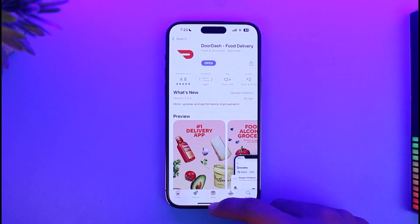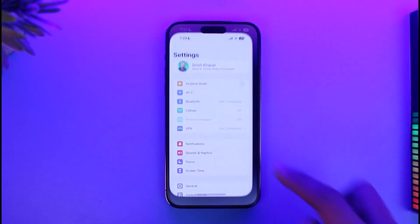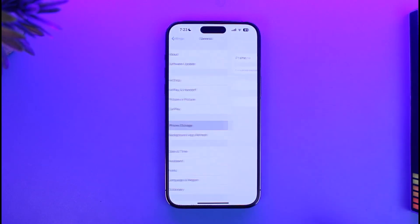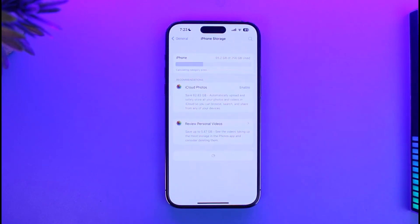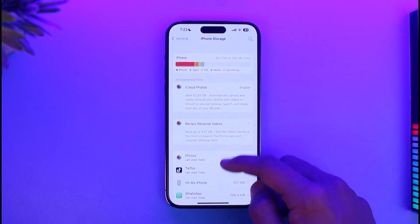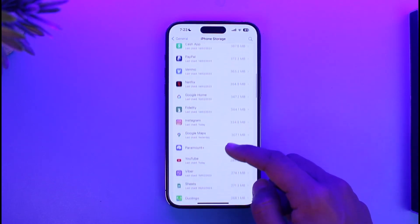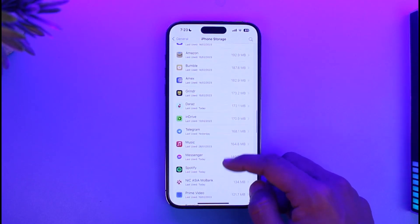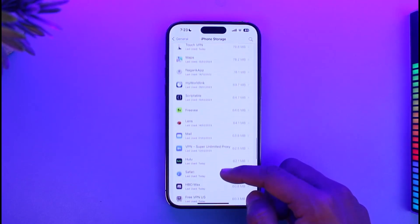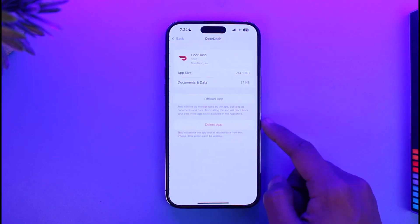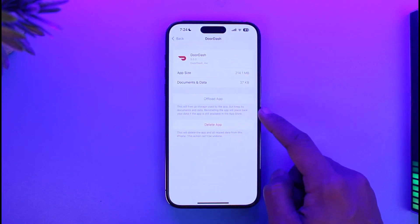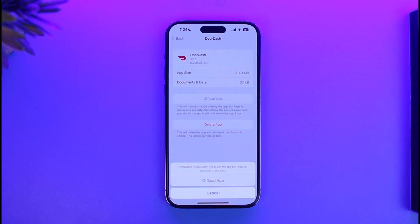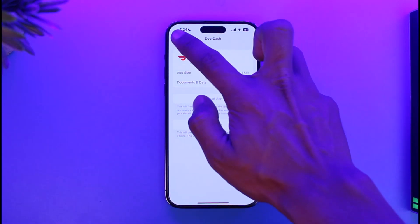The next thing — this could be happening due to application bugs. Open up Settings, go to General, then go to iPhone Storage. Once there, look for the DoorDash app. Tap on it, then tap the Offload App button and confirm by tapping Offload App from the bottom. Then reinstall the application to see if that solves your problem.